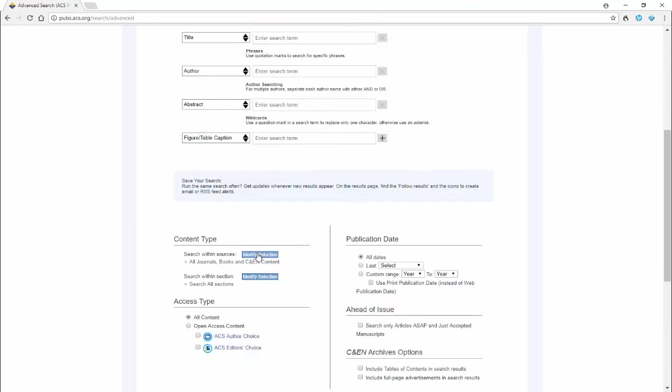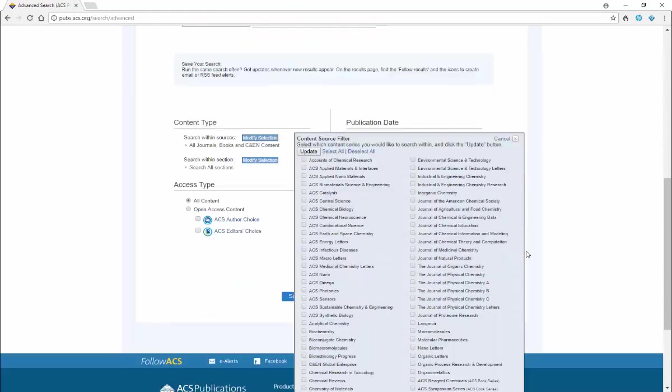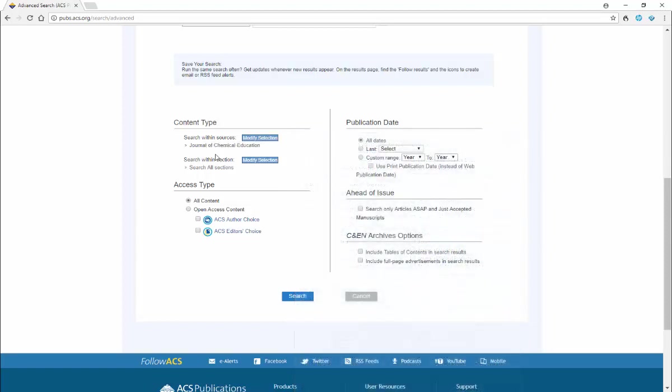Then we're going to go down here to modify selection and we're going to search in just the Journal of Chemical Education. So we want to select that, then click update, and you'll notice here now we're just searching in the Journal of Chemical Education.